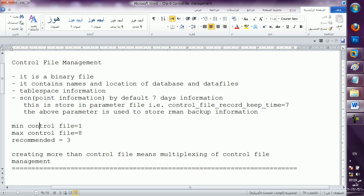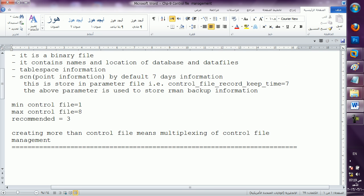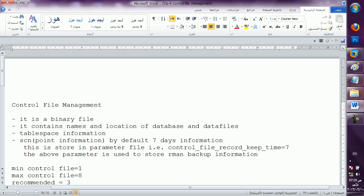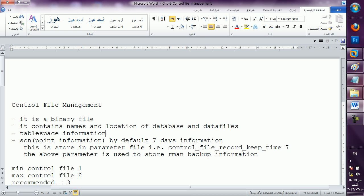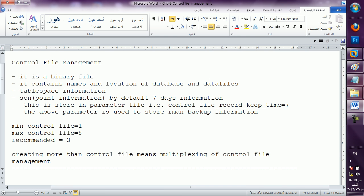Now, the minimum control files required is one — at least one should be there to create a database. We have added one file. The maximum is eight — I told you seven, sorry — recommended is three. Creating more than one control file means multiplexing of the control file. If you are creating multiple copies, you are keeping the records in three different places. If one file corrupts, the other file remembers all the things — so the same file in three copies: if one is down, another takes over. This was the theoretical concept.